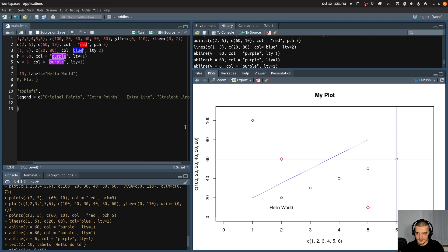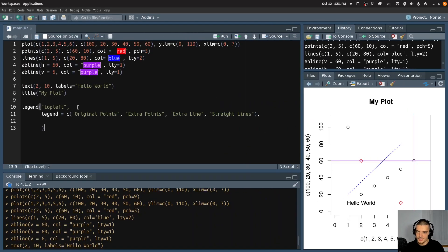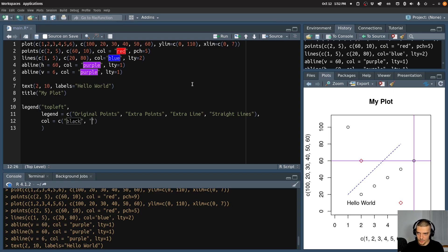Then I'm also going to — let me just move this a little bit so you can see the code better. So we have these as the texts that are going to be displayed in the legend. The colors are going to be the following: our original points are black, our extra points are red, our extra line is blue, and our straight lines are purple.